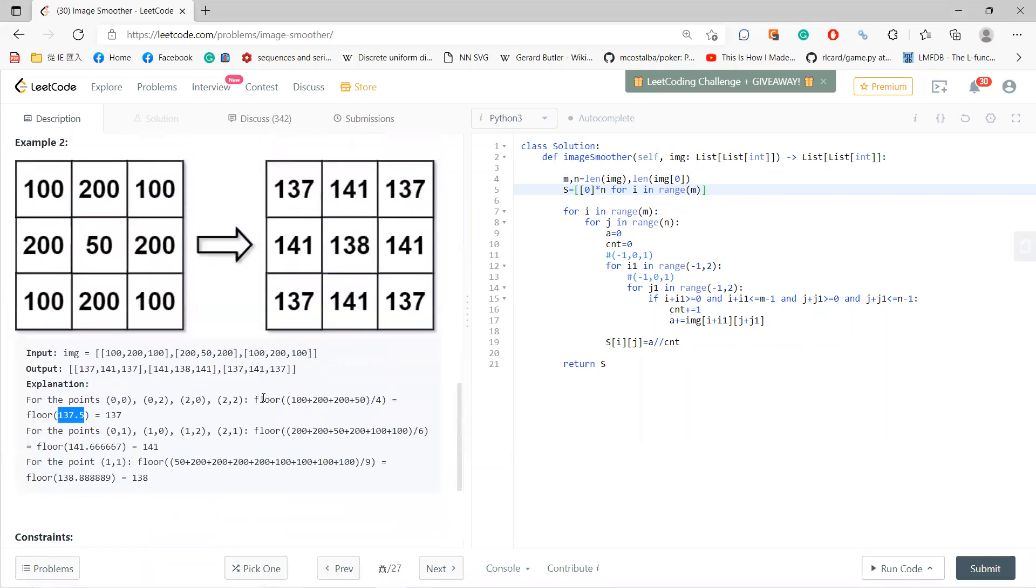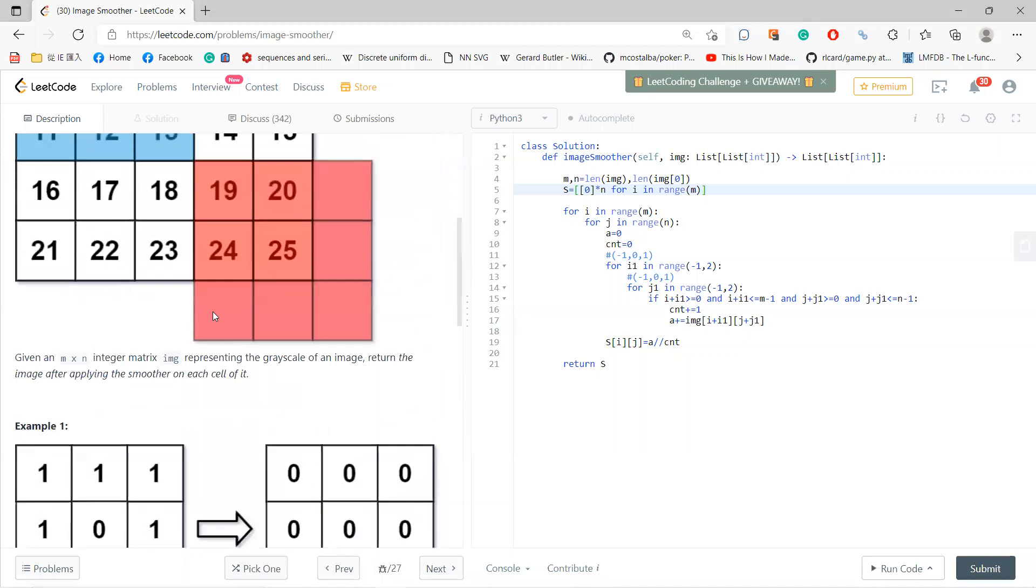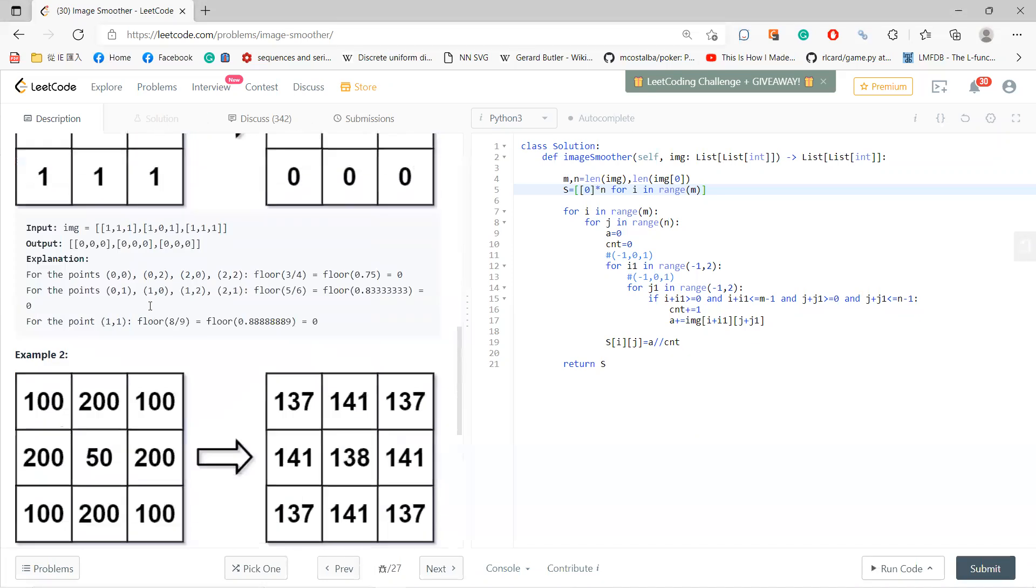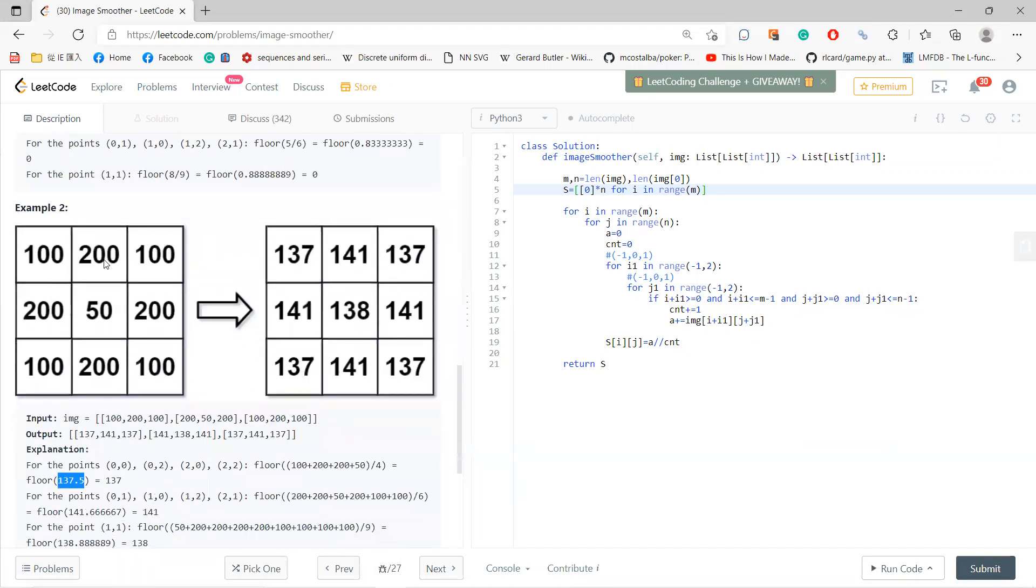Also, this problem is very cumbersome, right? Because for each center, you need to ask how many of them you need to average. For example, for 50, you can do nine. But for this one, you can do six, for this one, you can do four.